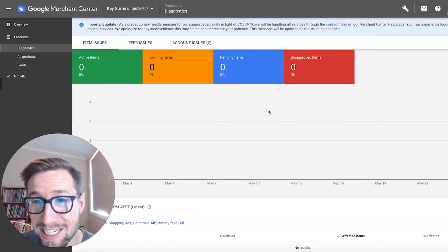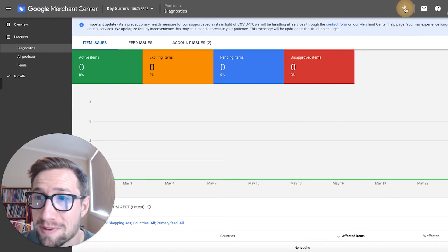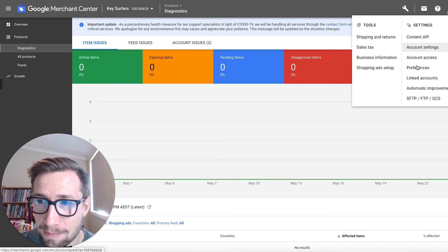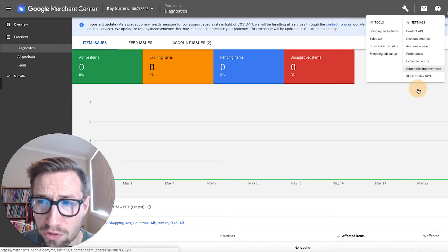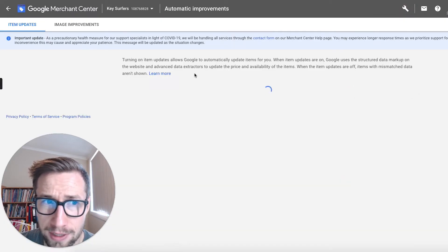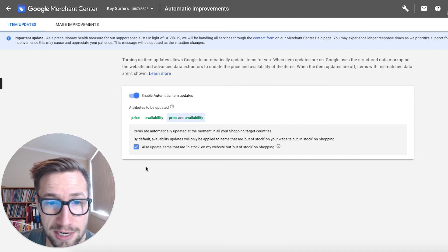So I'm in the Merchant Center dashboard right now. I'm gonna go up to settings up here and I'm gonna go to automatic improvements. This takes me to this page here, which has the settings.